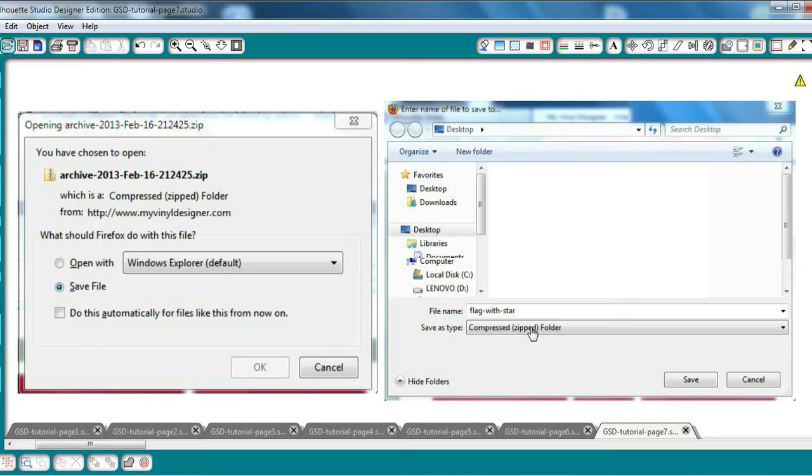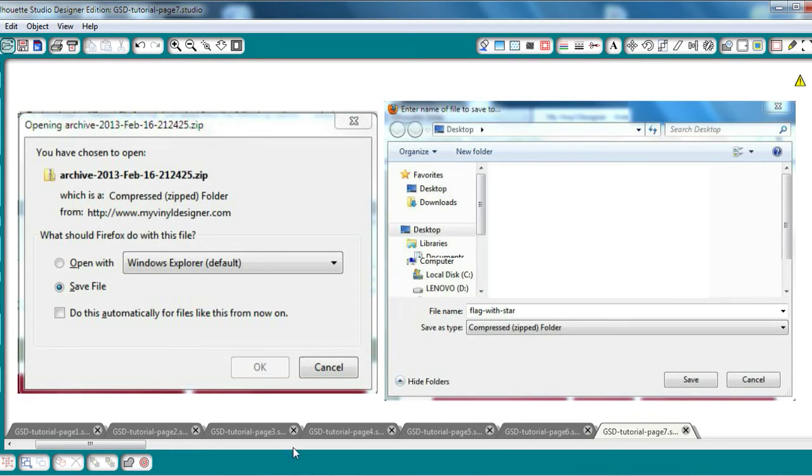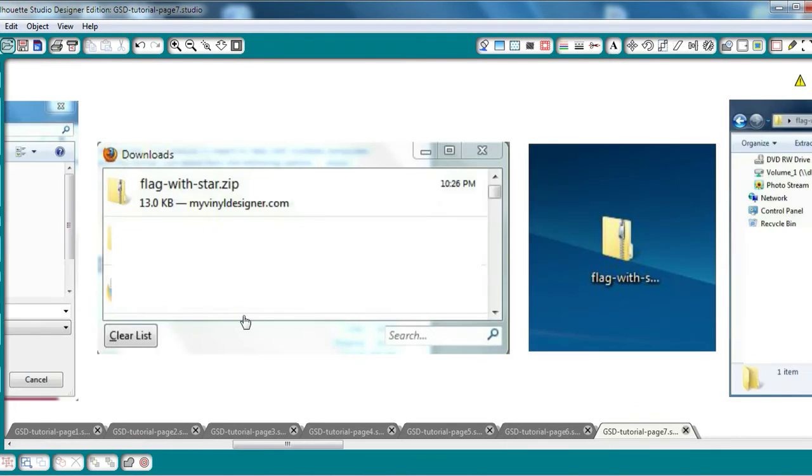After you select OK, the window will pop up from your computer, giving you an opportunity to rename the file if you wish. I've gone ahead and renamed mine Flag with Star. Then hit Save. Then your Downloads window will appear showing the zipped file that has just been downloaded.